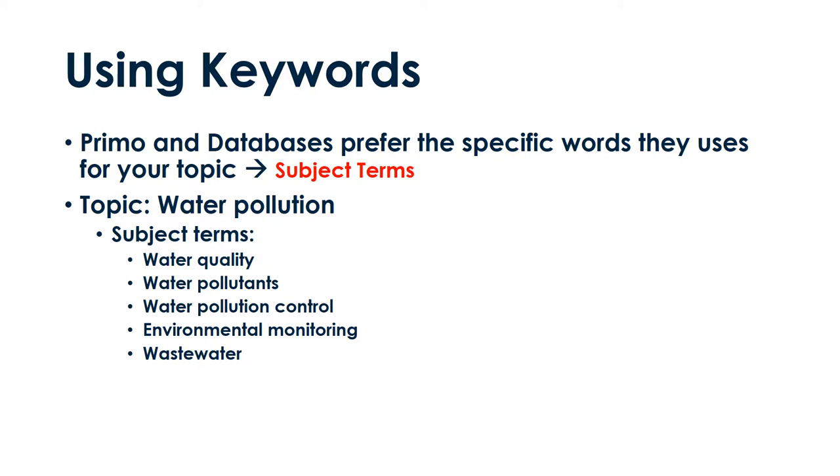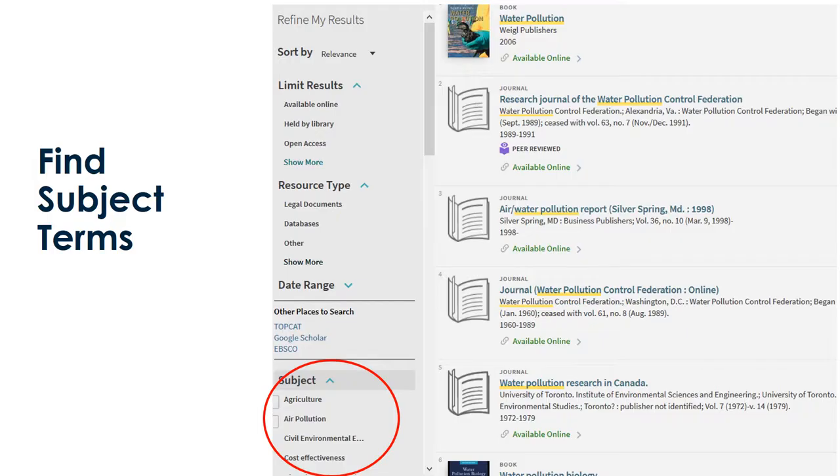Let's look at our example water pollution. Other words for water pollution could be water quality, water pollutants, water pollution control, environmental monitoring, or wastewater. How do you find out what terms to try? The answer is try as many as you can. Still not sure what subject terms there are for your topic?